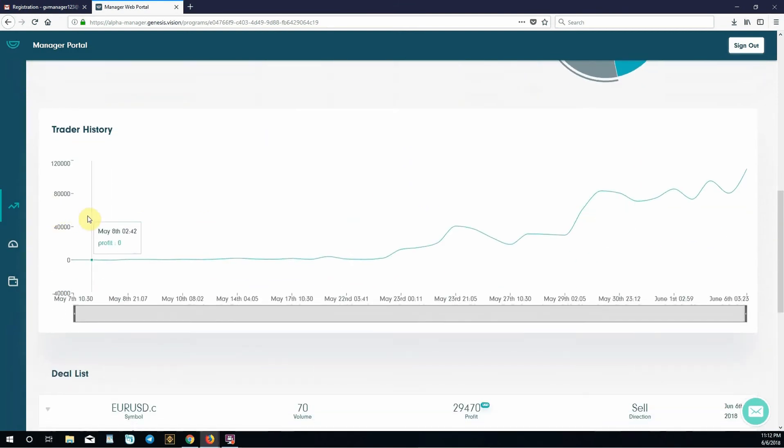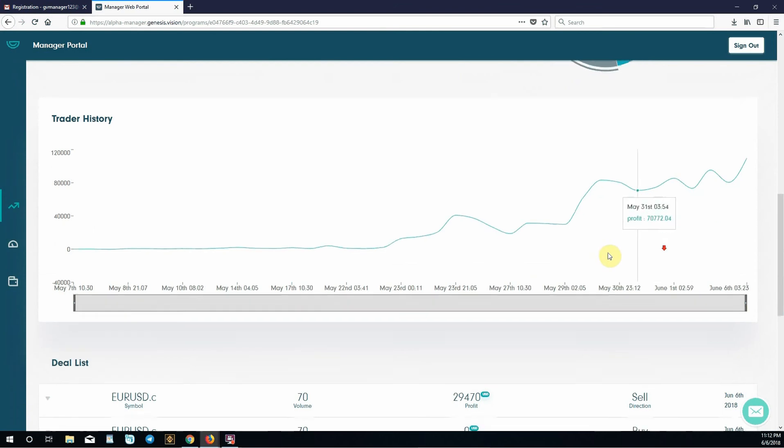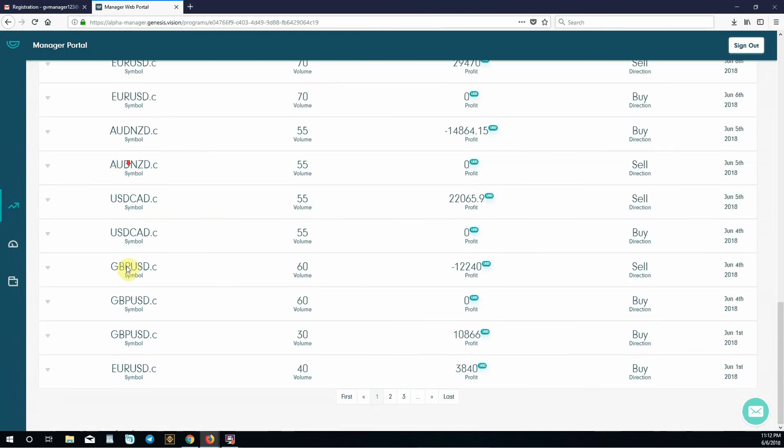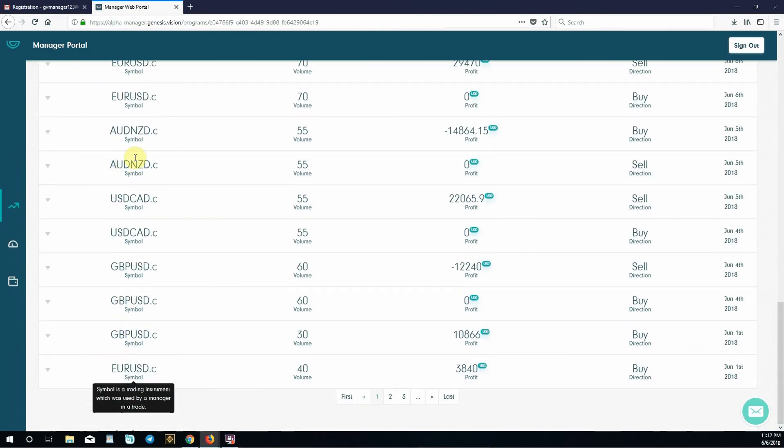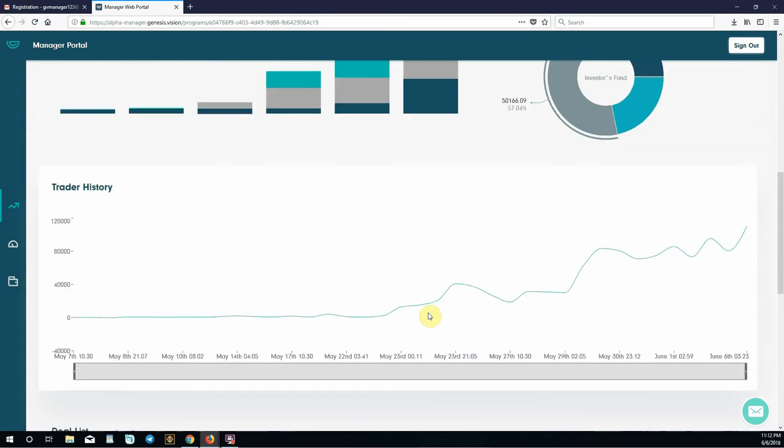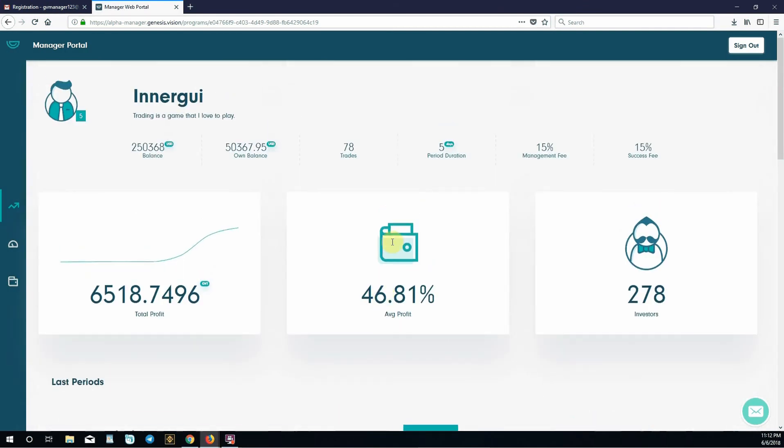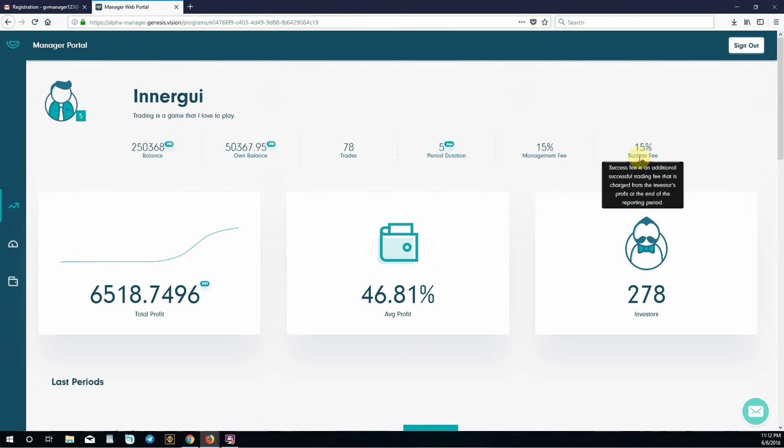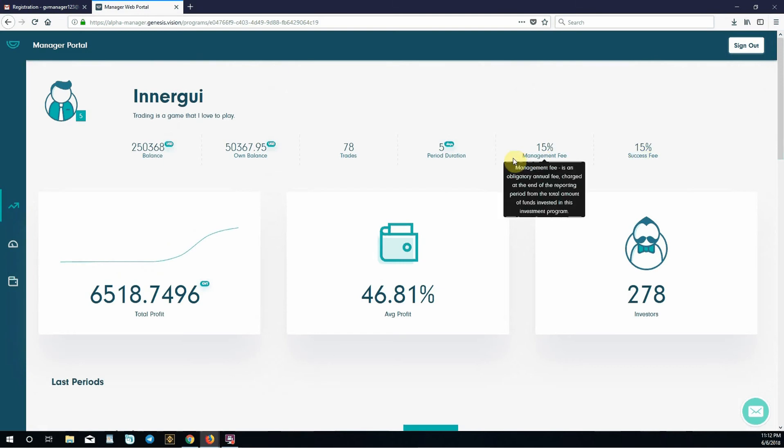This is a visual representation of their trader history. These are all of their trades as well as what industries they're trading in. This one is trading in forex markets. You definitely want to look at their management and success fee because you can offer a cheaper and more attractive fee to get a competitive edge.